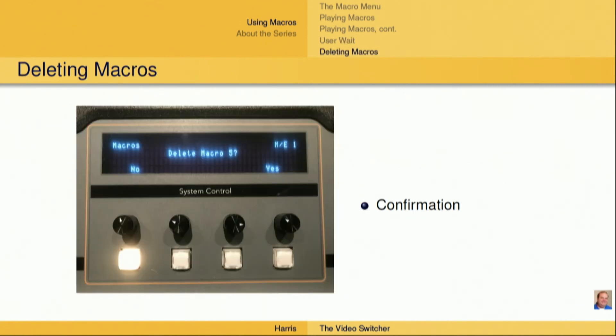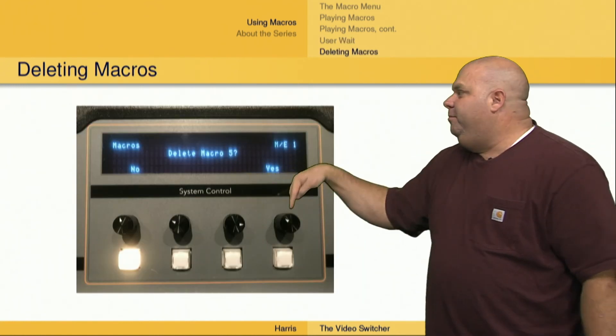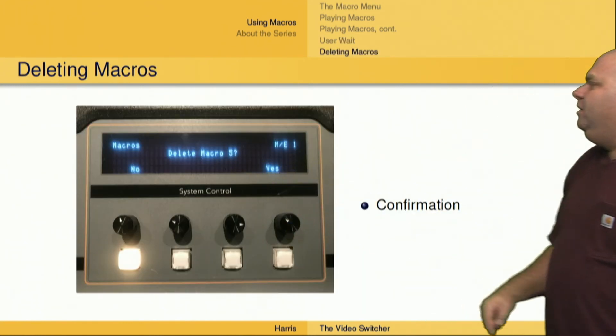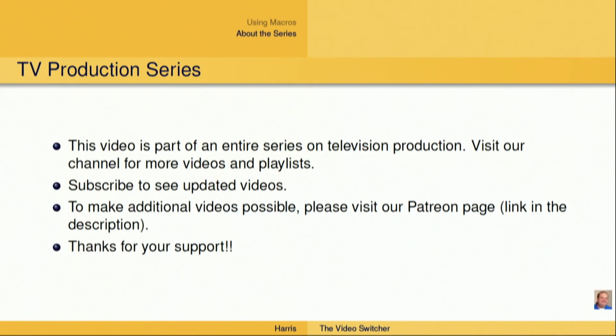As far as deleting macros, the switcher says are you sure? You can push yes to confirm, or no if you do not want to actually delete that macro.